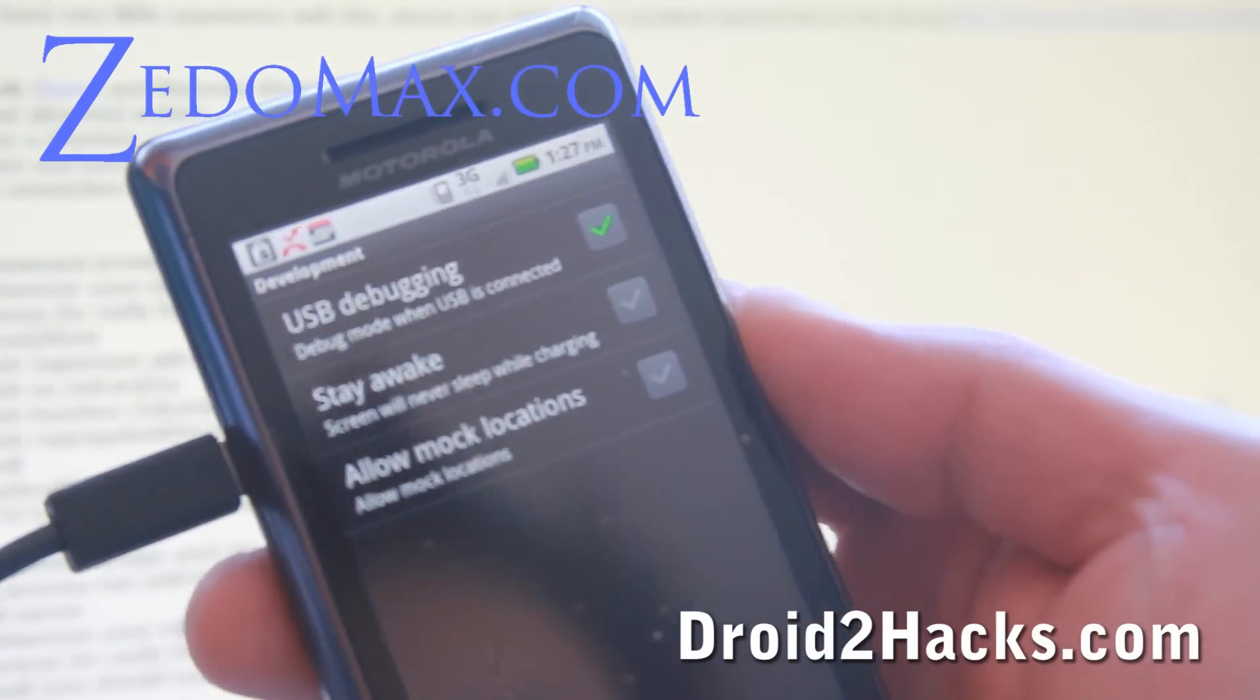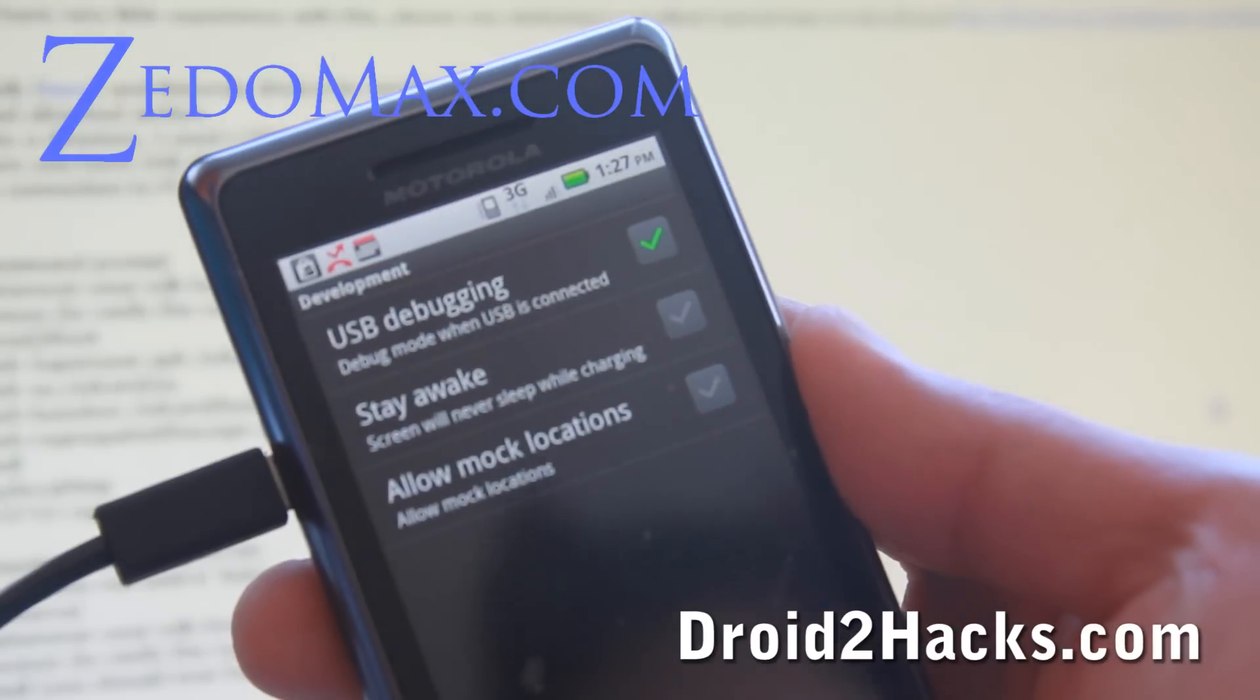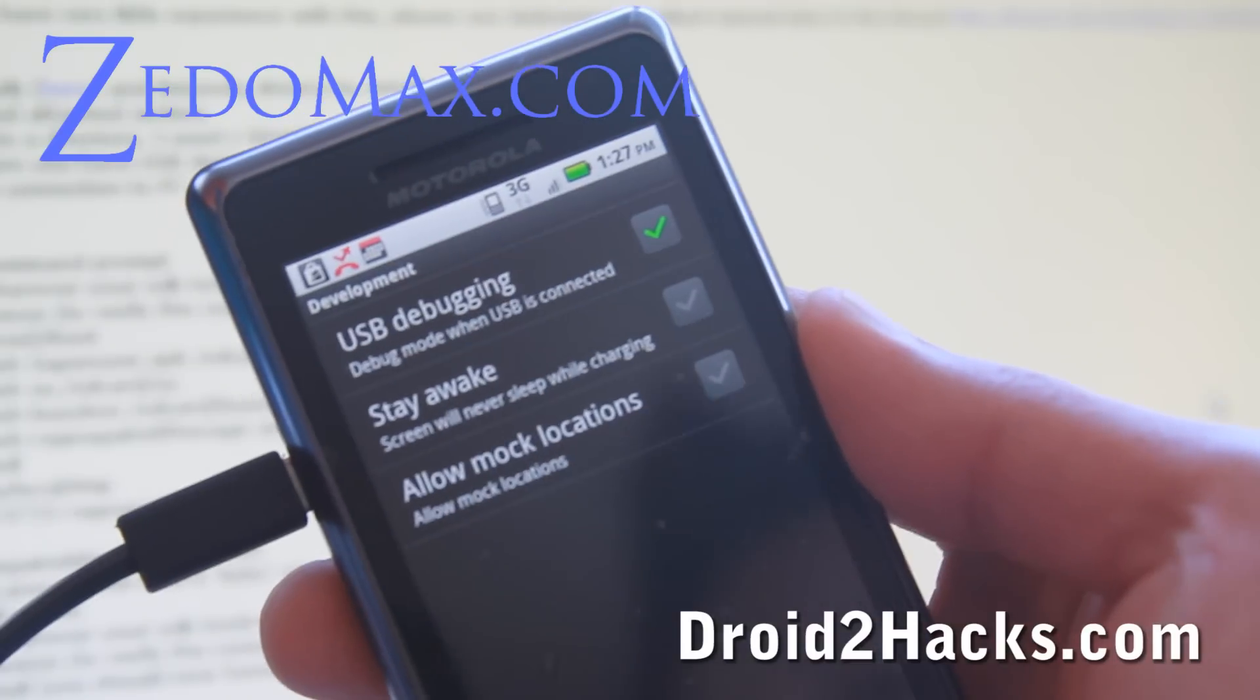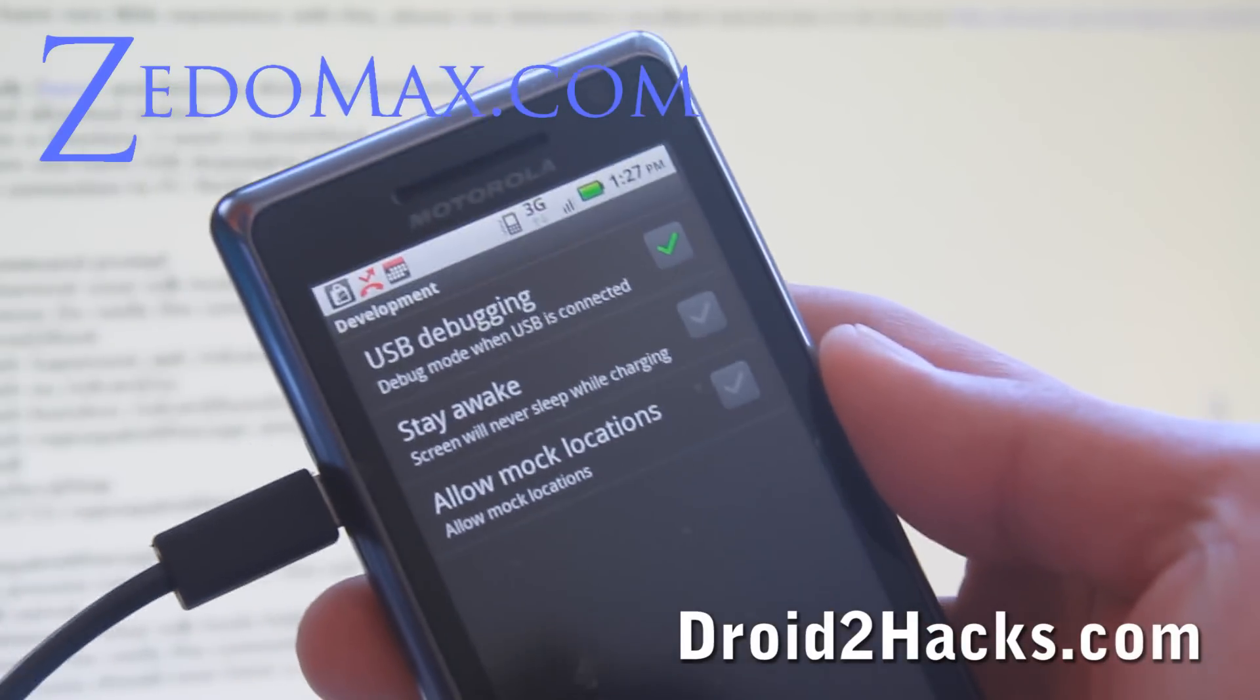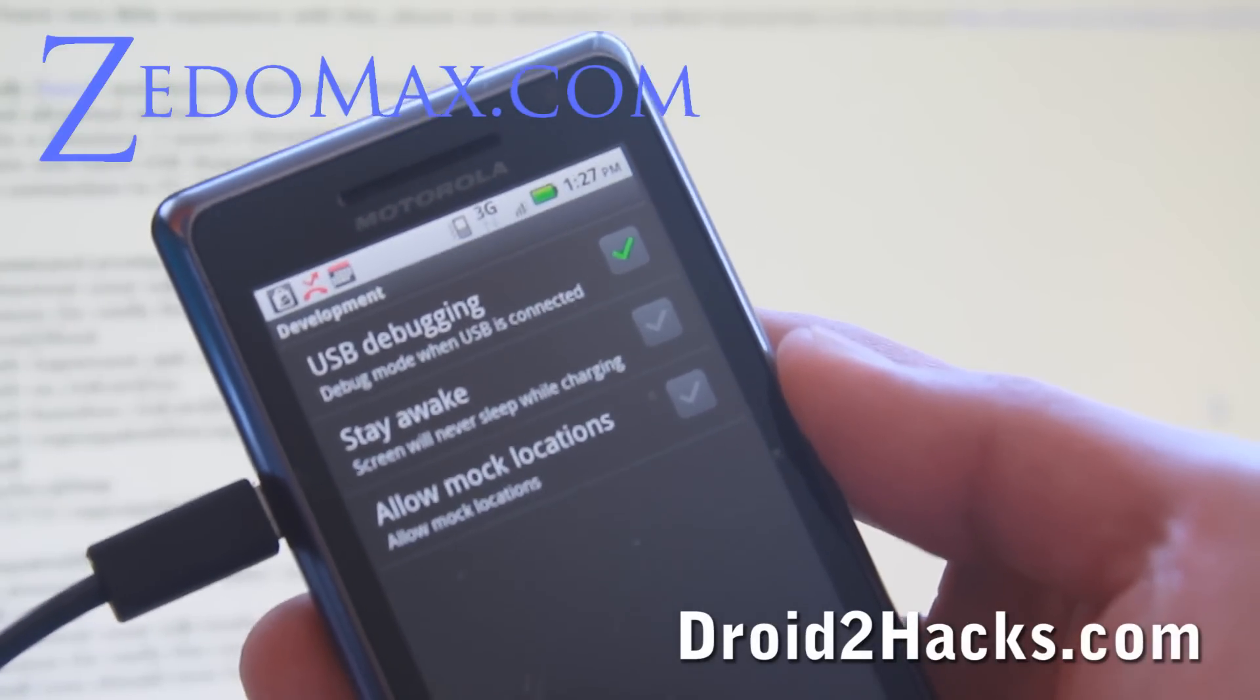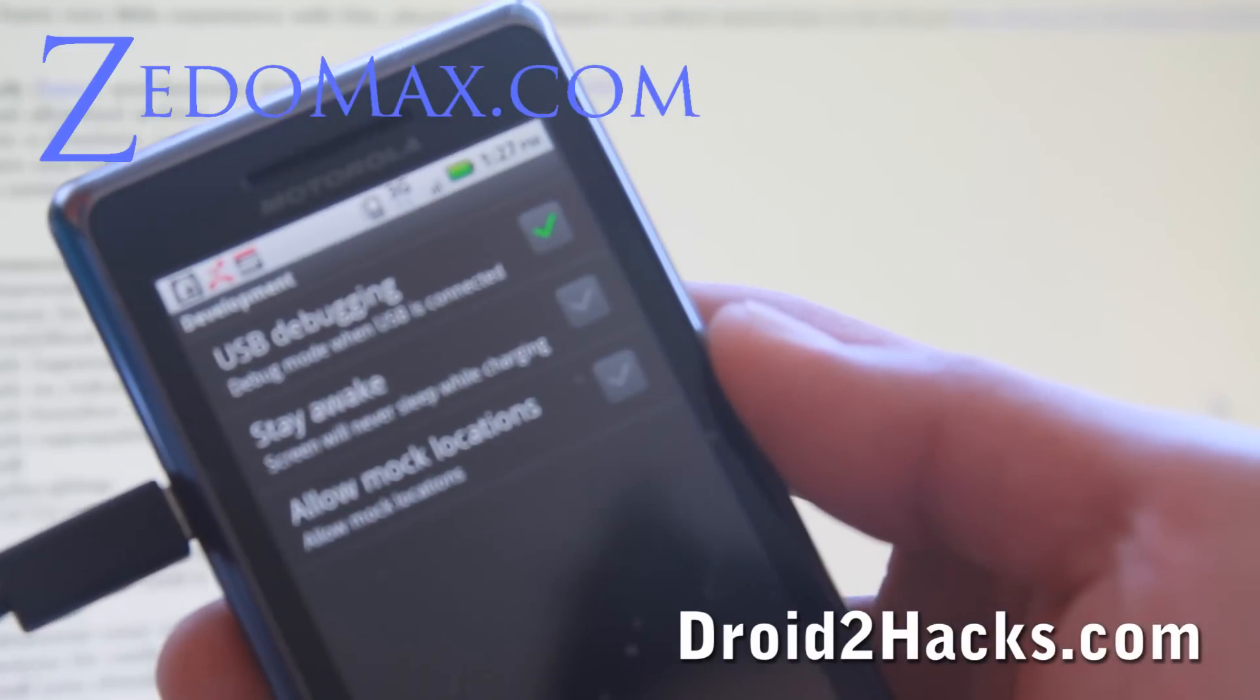And you'll probably want to install the Android SDK which will allow you to have all the tools you need. So I'll have links to that on my blog post. So let's go to the next step.